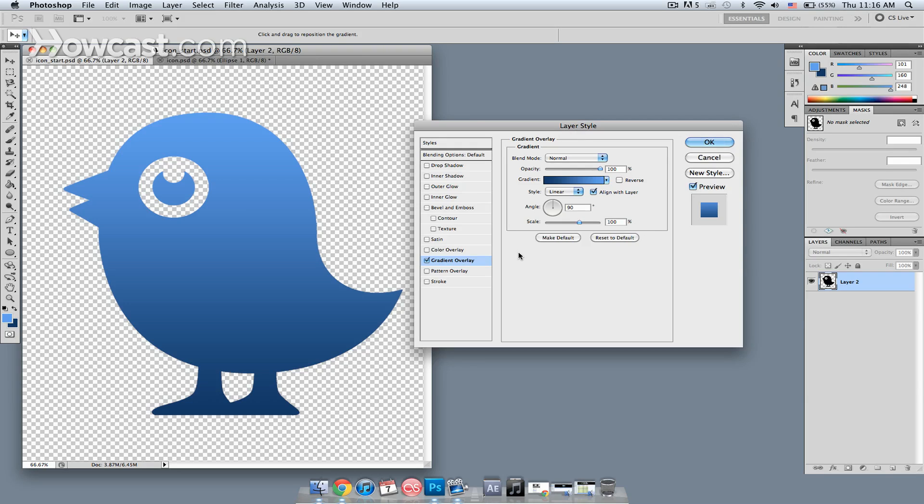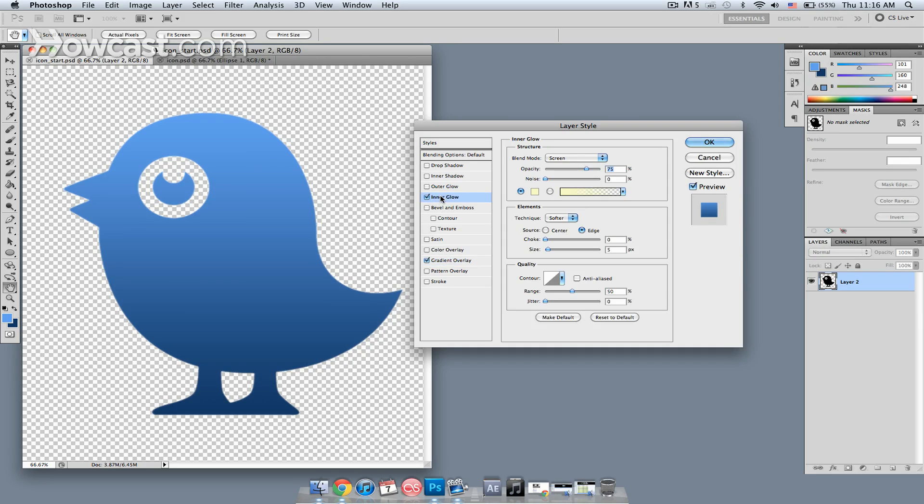Next, I want to give this a little bit of a glow around the edges. So I'm going to choose Inner Glow. If I select the Inner Glow, it brings up the parameters for that.